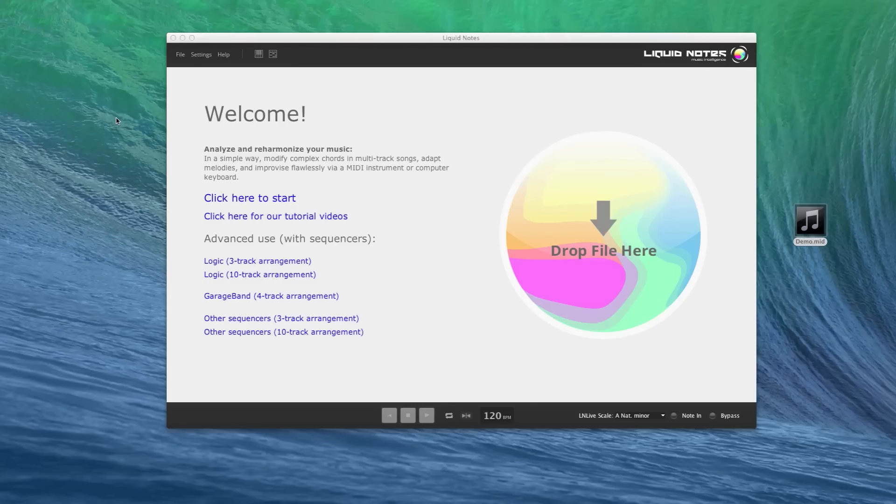Hi, I'm Stefan and I'll show you what's new in Liquid Notes version 1.5.2. We've added some great new features in this update.